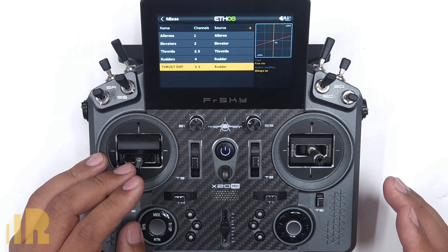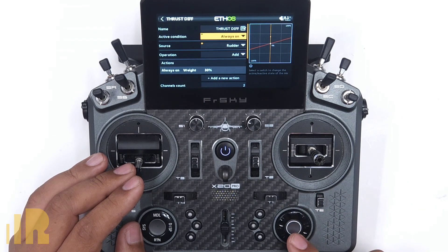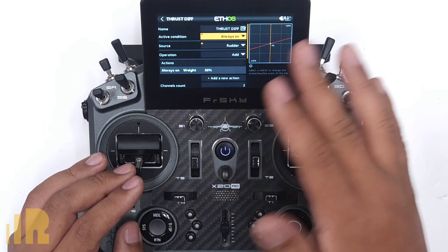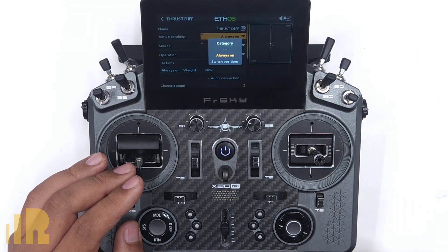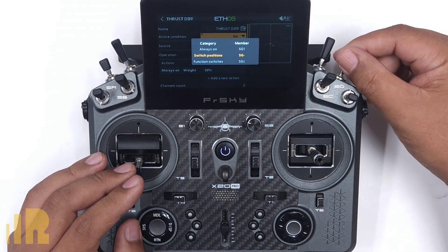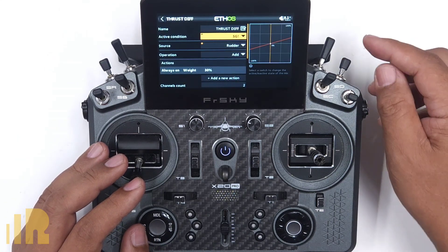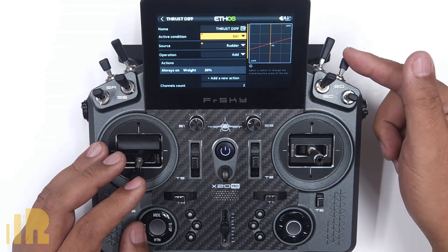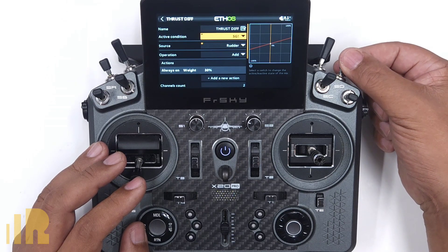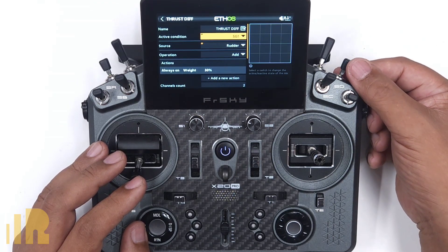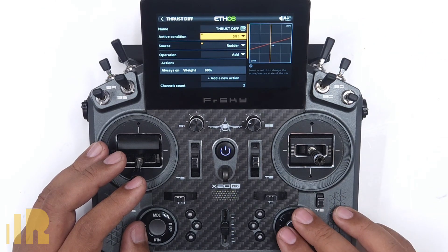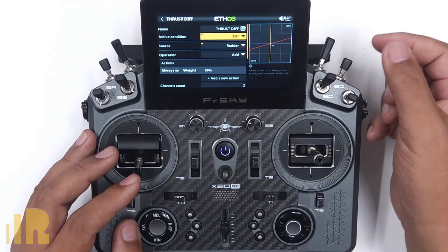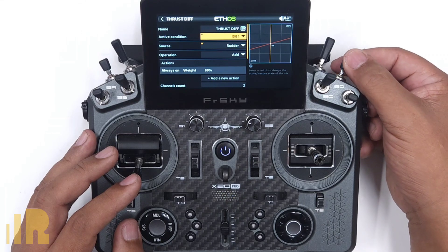I'm going to show you what's essentially the wrong way to do it, just as an example. Active condition means what you use to turn this mix on and off — always on means you can never turn this mix off. Let's add the throttle cut switch as the active condition. But this is throttle cut activated; for the thrust differential we want the opposite. This is a three-position switch, so I want it active in the middle or down position. I choose SG up and invert it — now it highlights when I'm in the middle or down position.